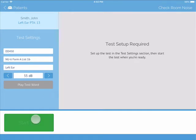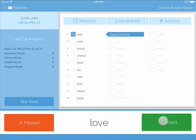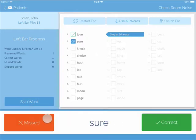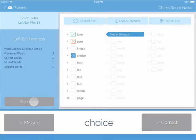Press Start Test. The word will present to the patient and they should recite it back. Confirm whether the word was correct or whether it was missed. You can also skip words if necessary.